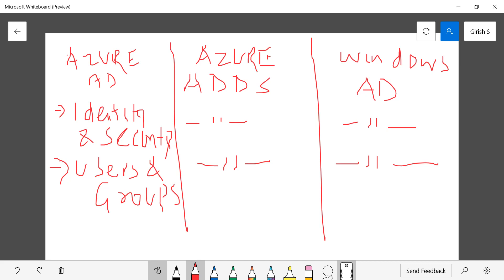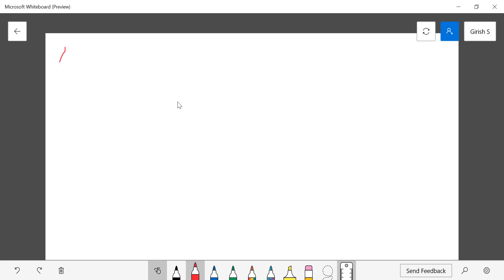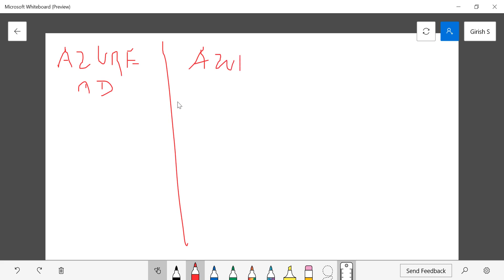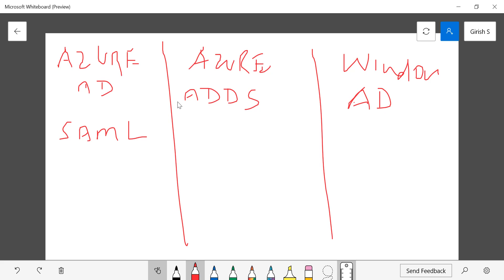Those are the two common things. Now the question arises: why are there three different services, and what are the core differences between them? The first difference is that Azure AD uses a newer protocol for authentication, which is SAML. Most modern cloud services today use SAML authentication, so if you want to give access to cloud applications, Azure AD supports that.